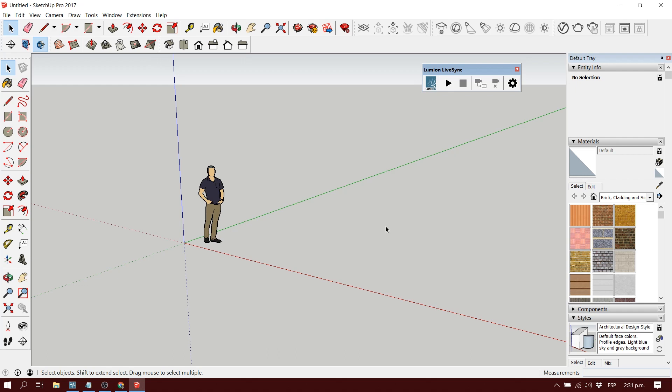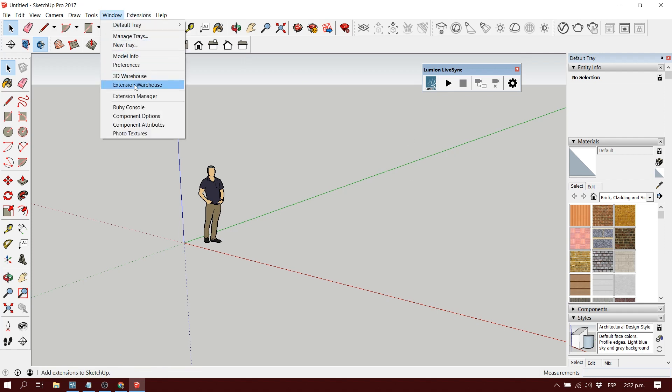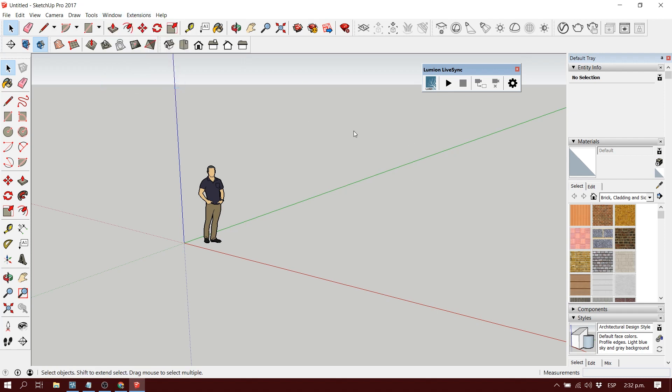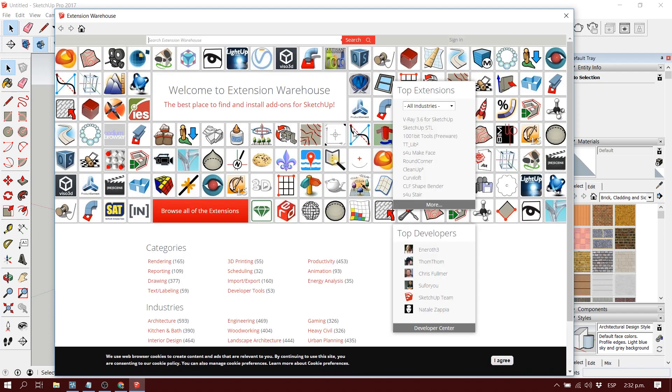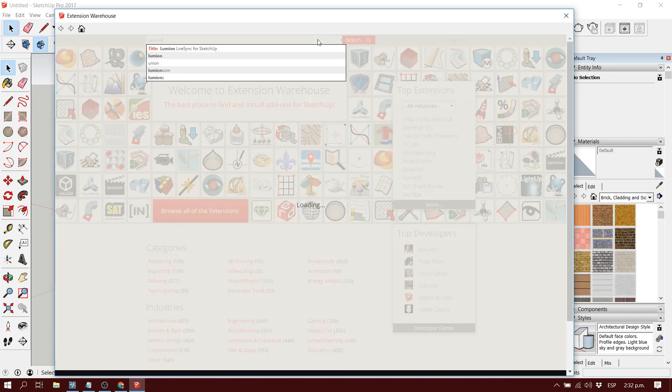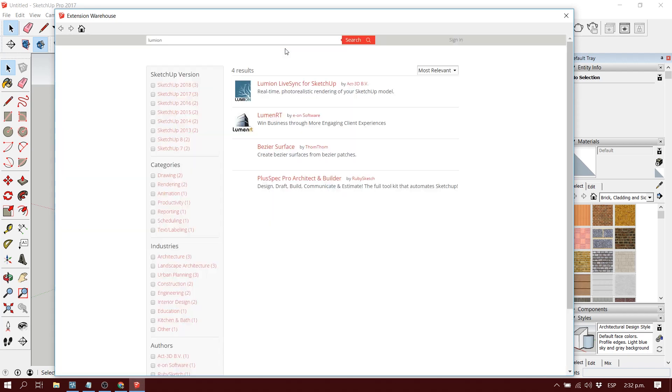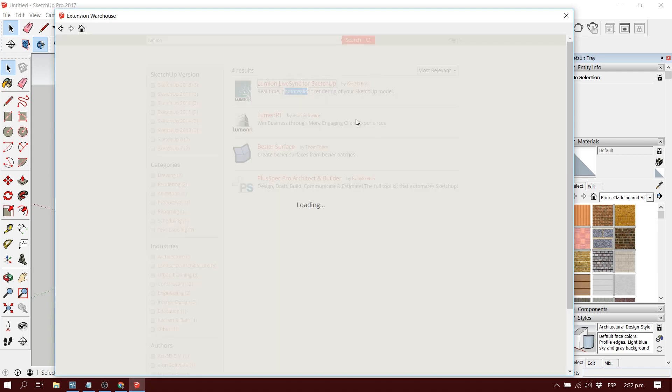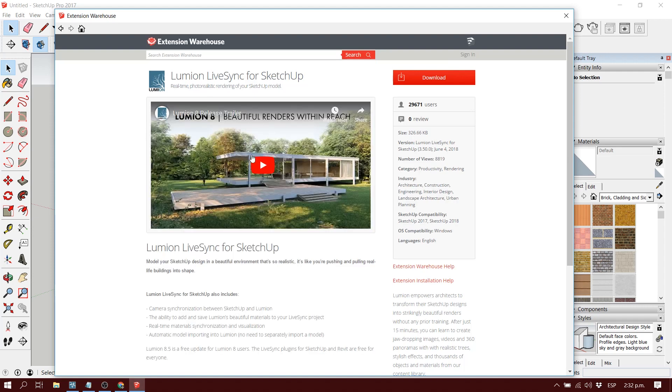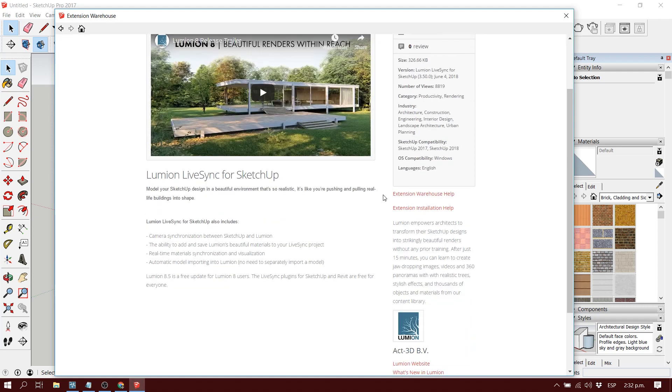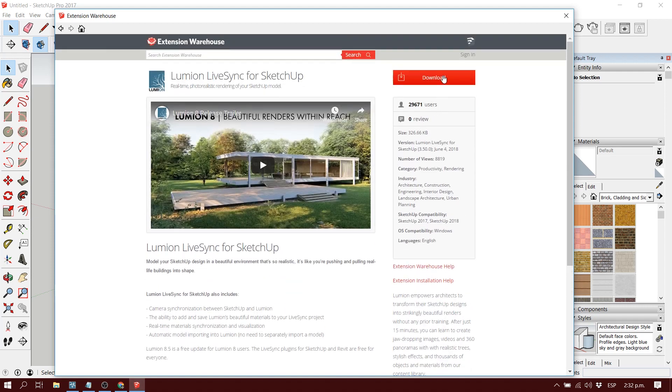Let's take a look at Lumion LiveSync for SketchUp. With the Revit option, you had to download the plugin from the Autodesk page. Here you can download your plugin from the Extension Warehouse. If you go to the Extension Warehouse and type in the search bar 'Lumion', the first option you will see will be the Lumion LiveSync option. You just download it - this is all for free. Download it, install it, and you will be able to use Lumion LiveSync.